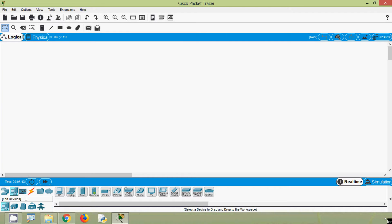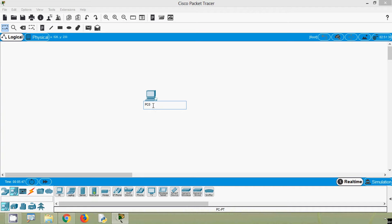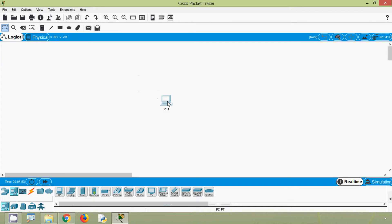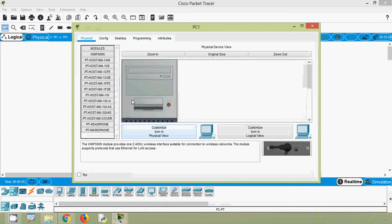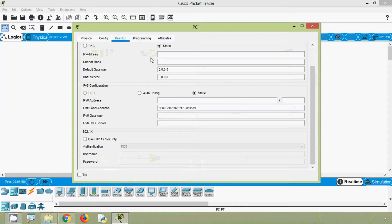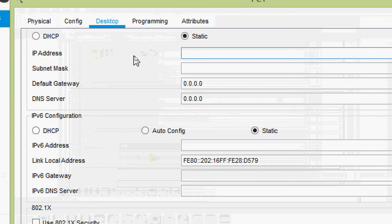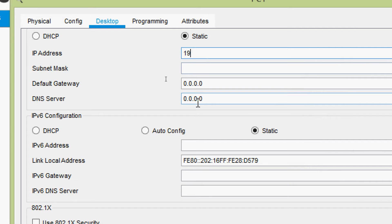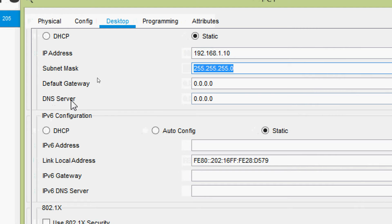We will have a PC here and we will rename it as PC1. We will assign an IP address for this PC — going to Desktop, IP Configuration, and we will give the IP address 192.168.1.10. Here we are not going to set a default gateway.